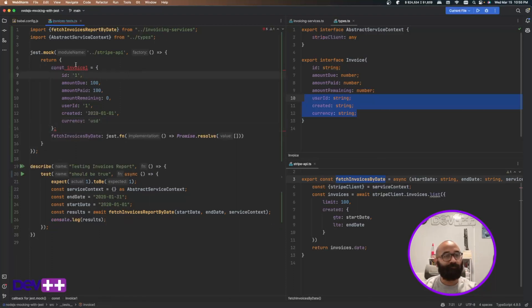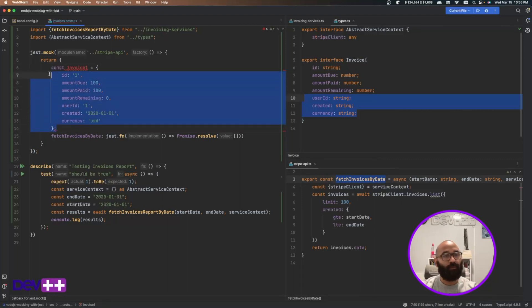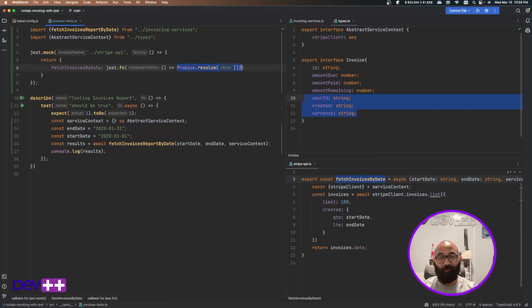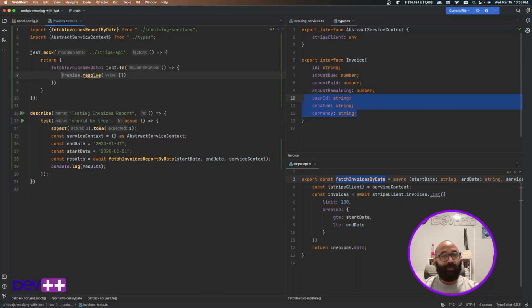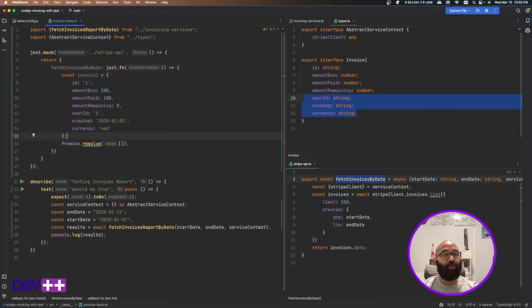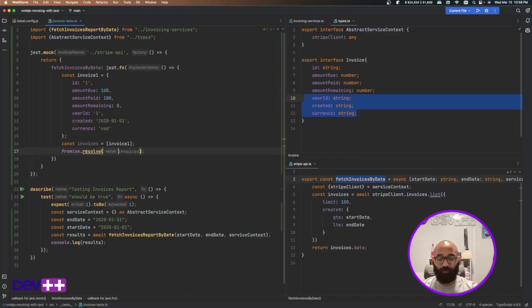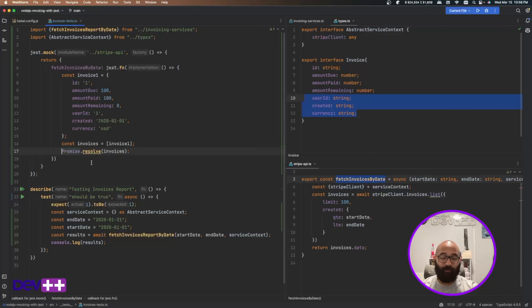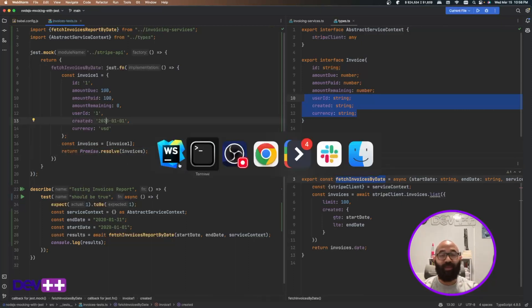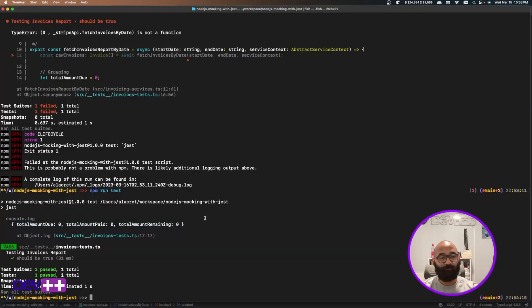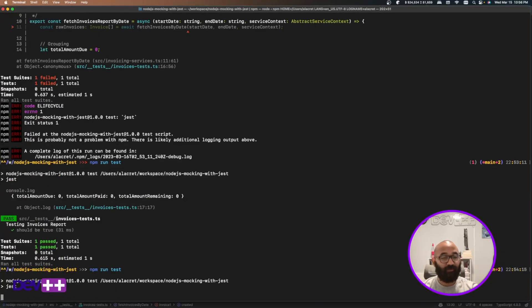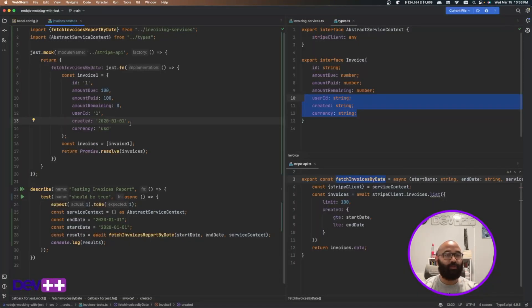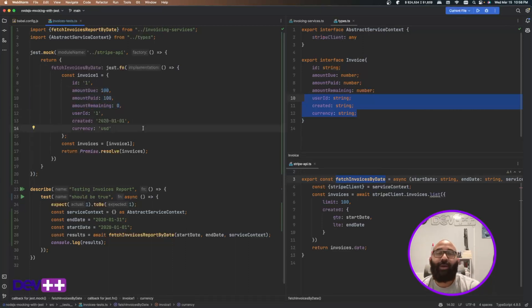And then I'm going to complete my other fields. User ID is good. Also put this as one created. Let's put this date currency USD. So I'm creating my invoice. This is an object here. Let me just get rid of this. Have to put this here. So instead of returning an empty array, I'm just going to create my invoices array. And that's what I'm going to return. Just for you to see that I'm manipulating the mock right here where I'm defining the mock.